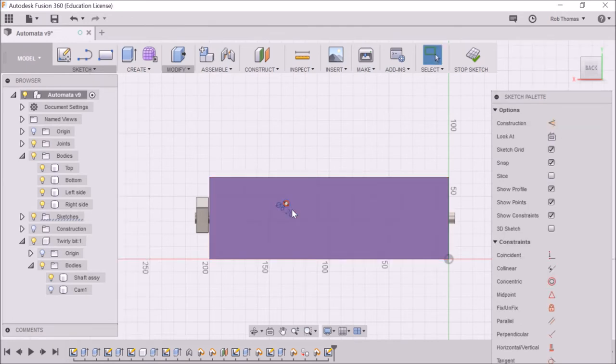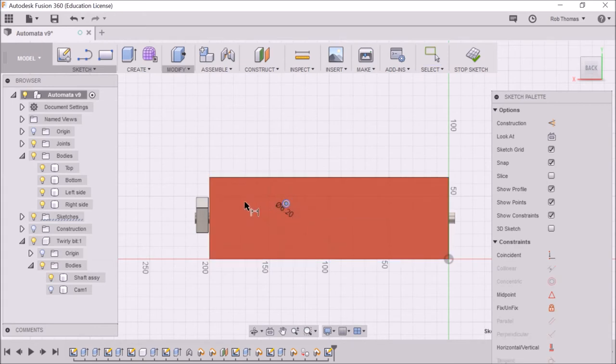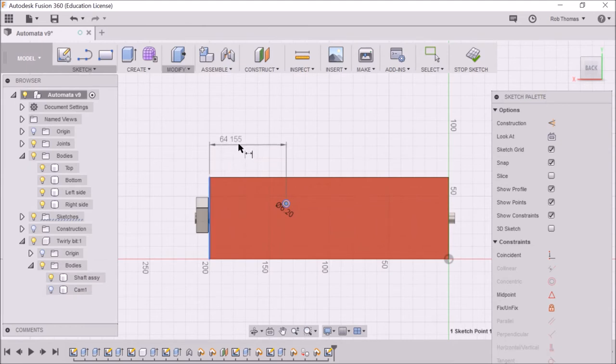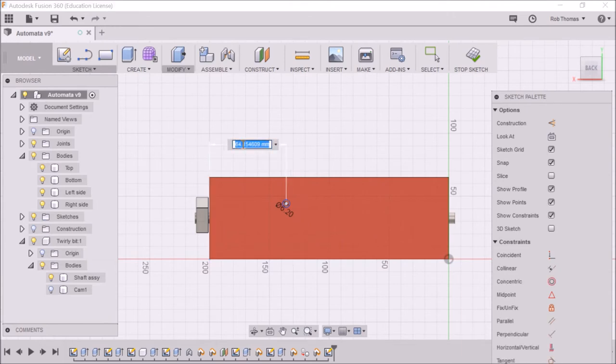Next, I'm going to hit D for dimension. I'm going to dimension from the end there to there. Remember, this whole thing is 200. So I'm going to say 100. And up. 100. Let's try that again.